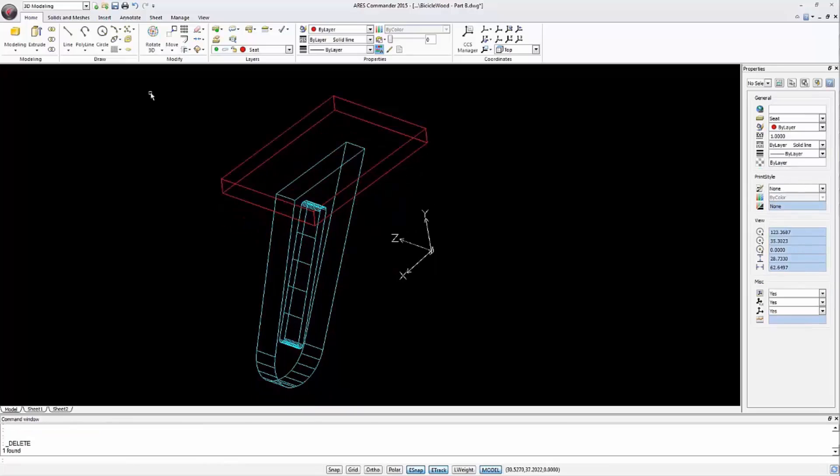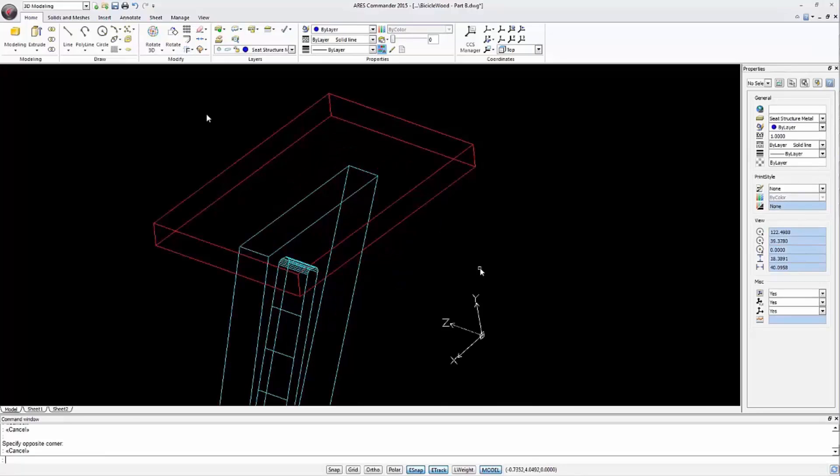This process would be correct if the seat had a rectangular shape, but that's not the case. However, we can use this prism to easily locate the working layer we really need. For example, the upper level.